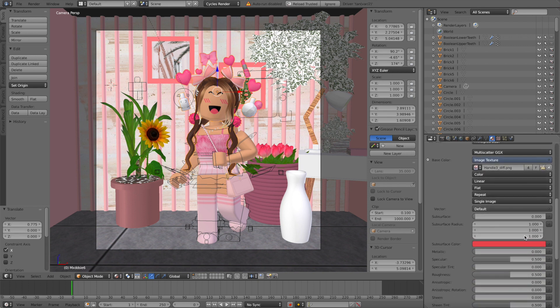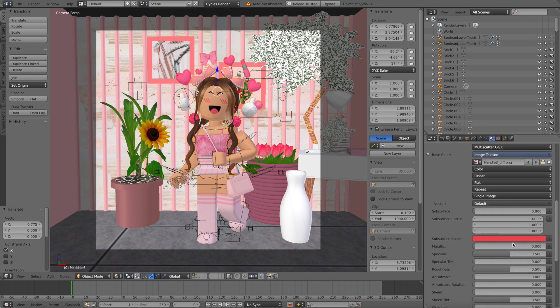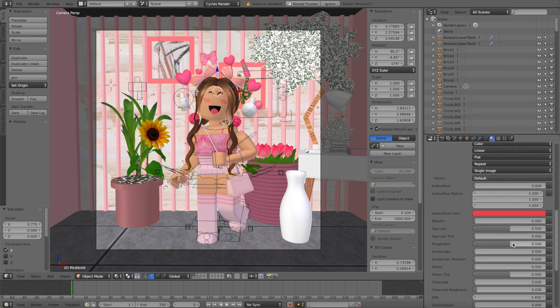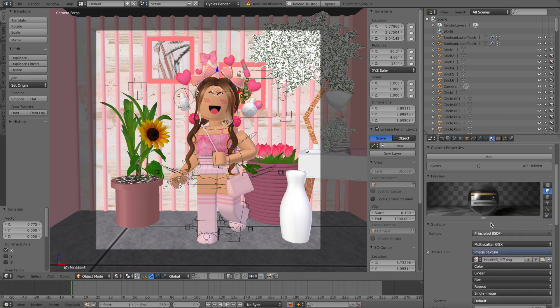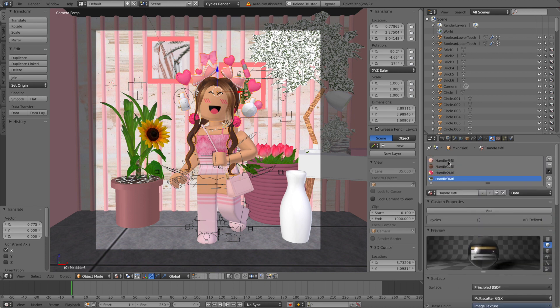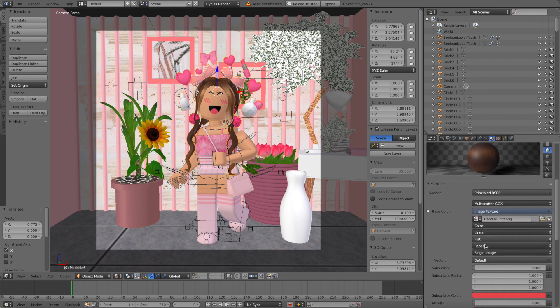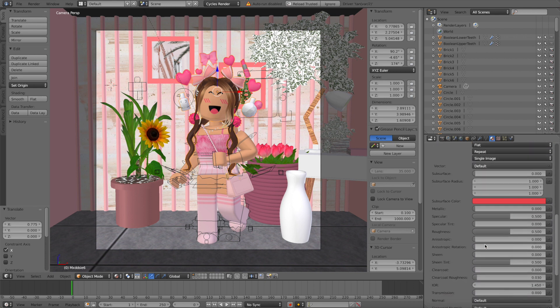Once that's done you're going to scroll down and change the roughness to 0. You're also going to go to clear coat and change it from somewhere between 8 and 12. I'm using 10.